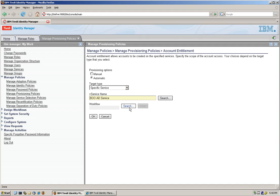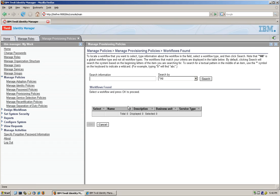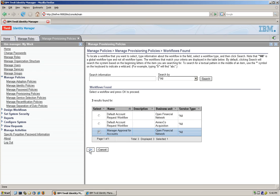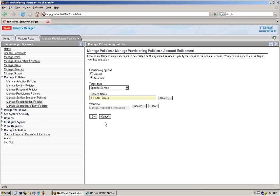And we also are going to create access to another component. But right in here, we can actually specify that for you to get this, we're going to use a workflow, and the workflow is manager approval for accounts. It's actually pretty simple.